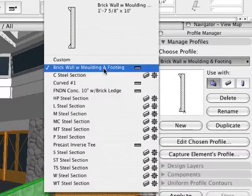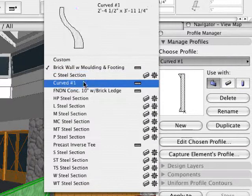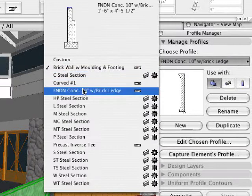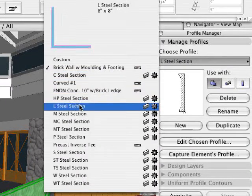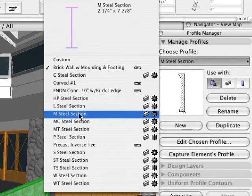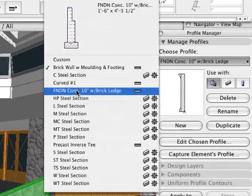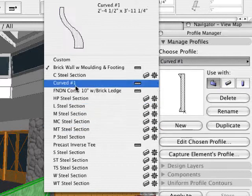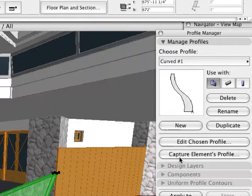ArchiCAD's Profile Manager enables designers to create new profiles and also to modify existing ones. These profiles can be assigned to walls, beams, or even columns.